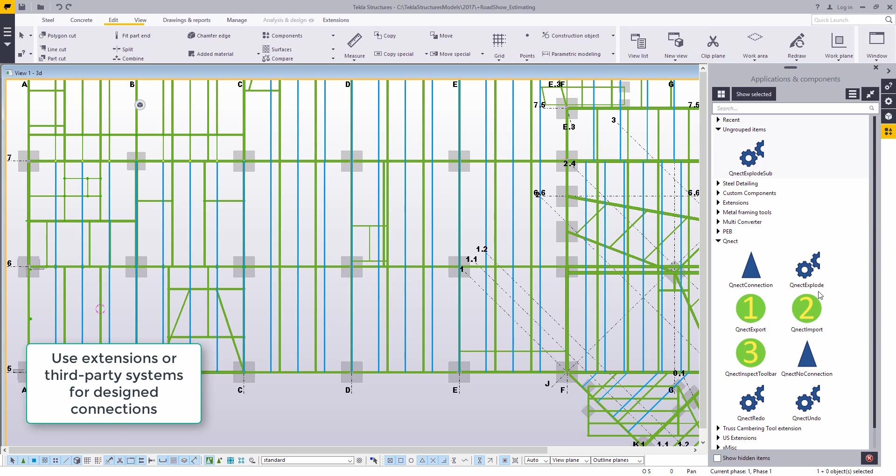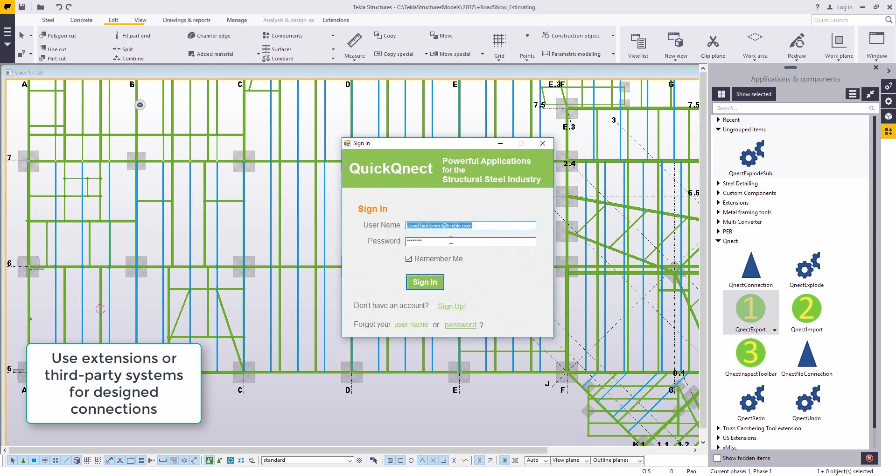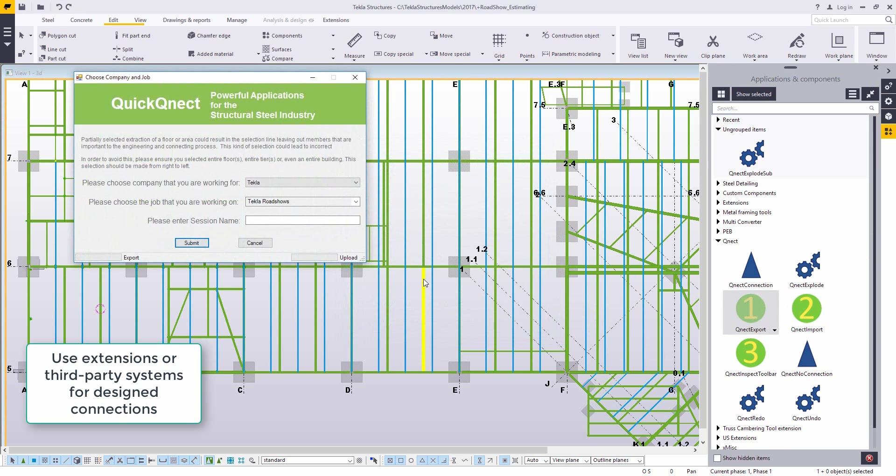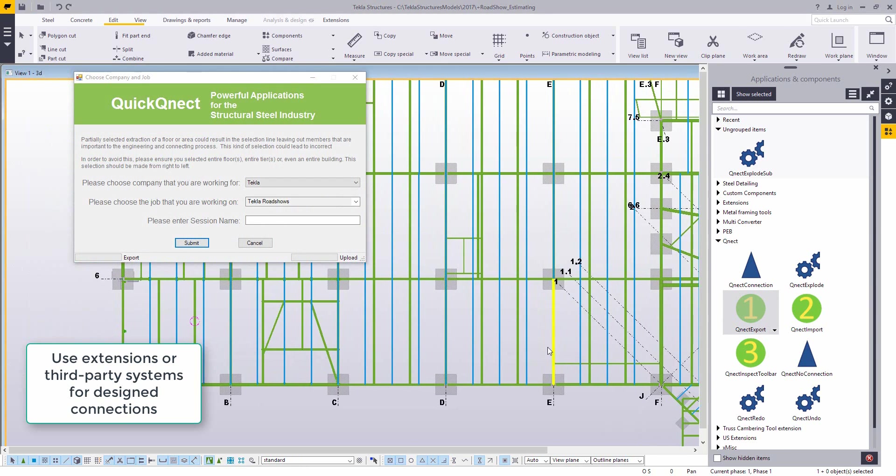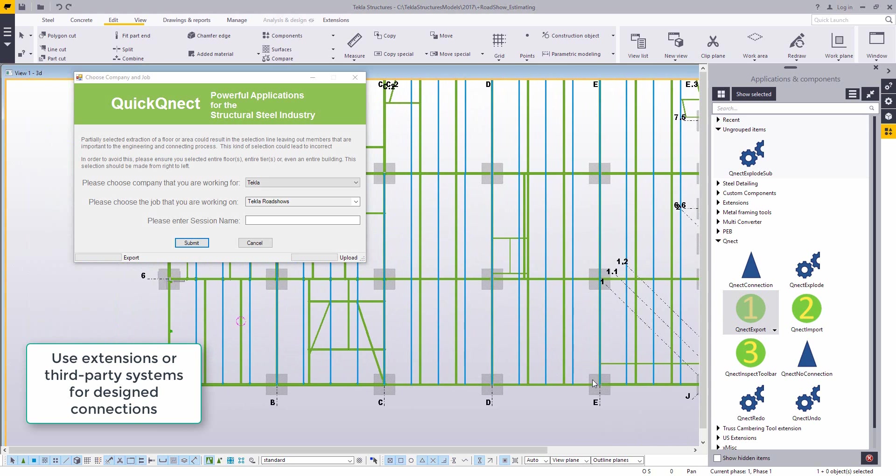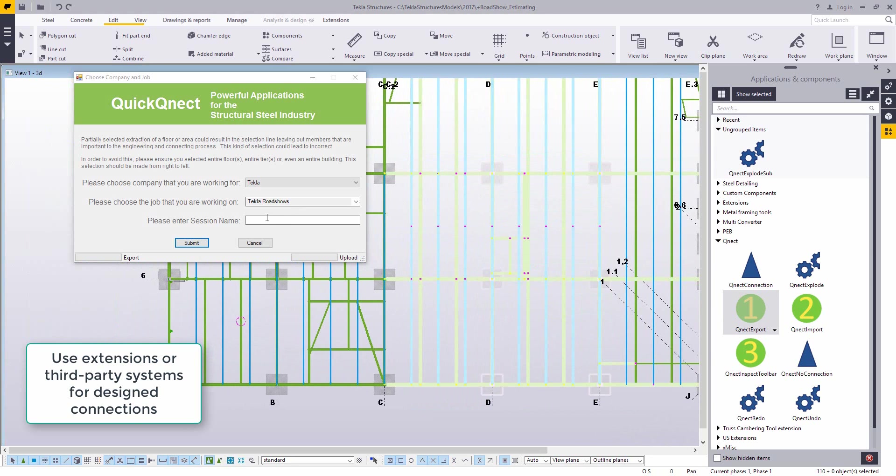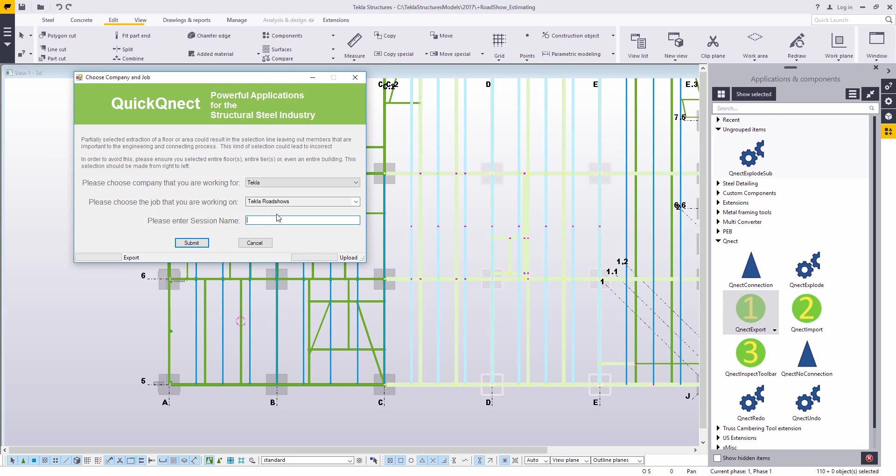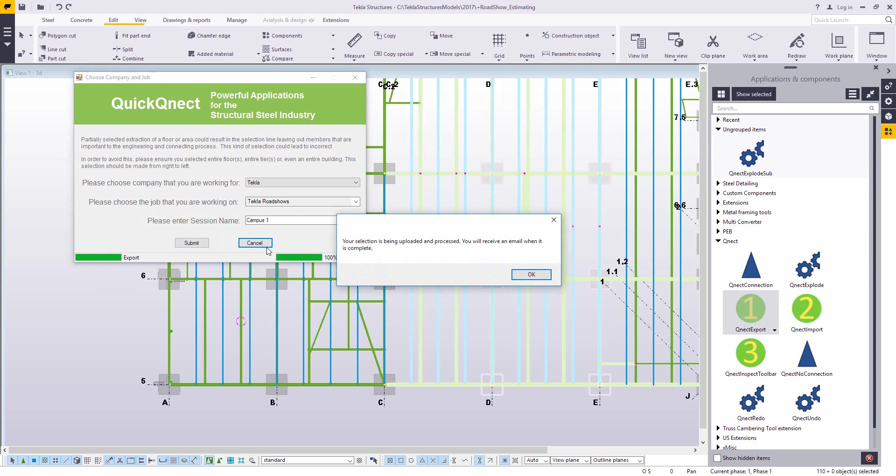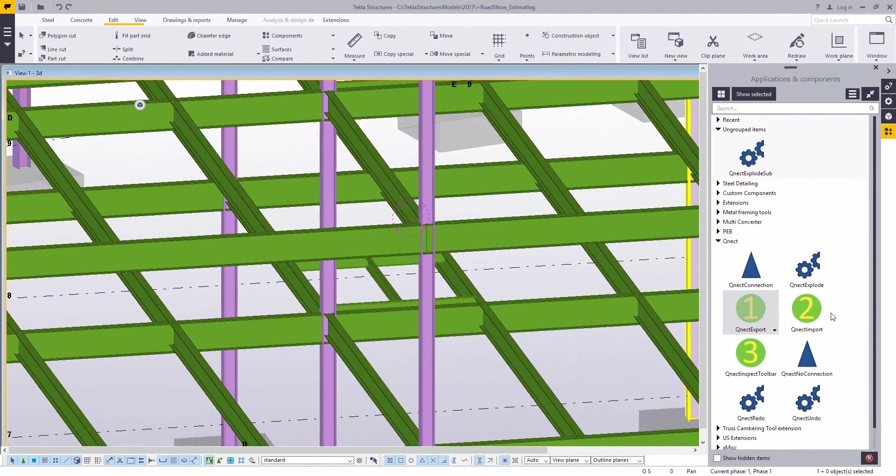Another option though is to use a third-party solution like one from Connect. Connect does basically the same thing as AutoConnection does, except based on rules it will actually design connections where the Tekla connections are there just for geometry. So with theirs, rather than being all internal, you select a section of the model, you can write out a whole area to their cloud service which is going to do the engineering on that job.